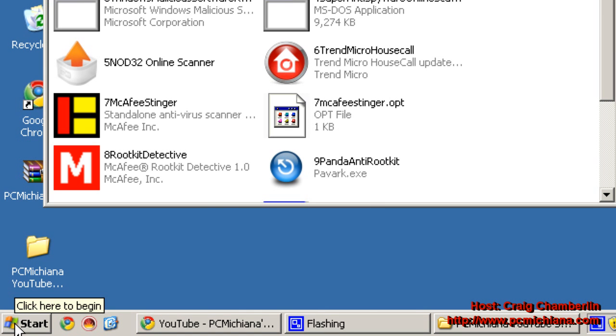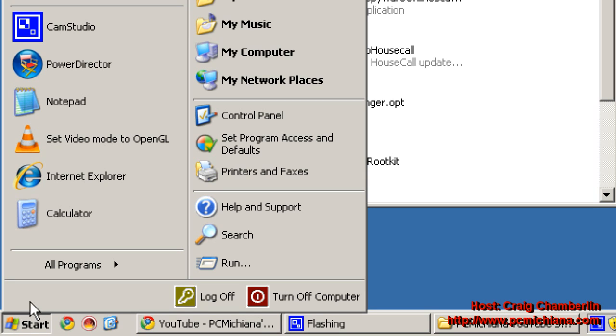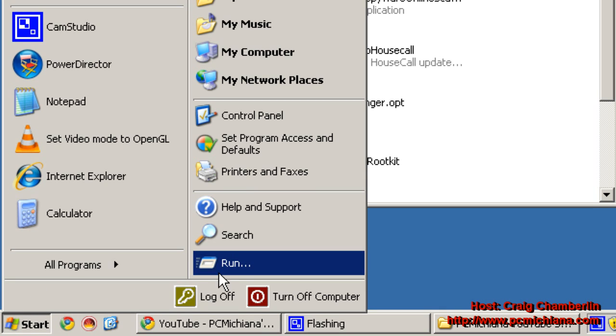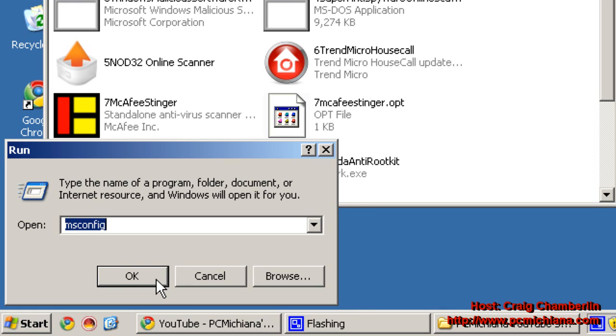What we need to do is if you did safe mode by changing your MSConfig, we need to have you click start and run, type in MSConfig again.